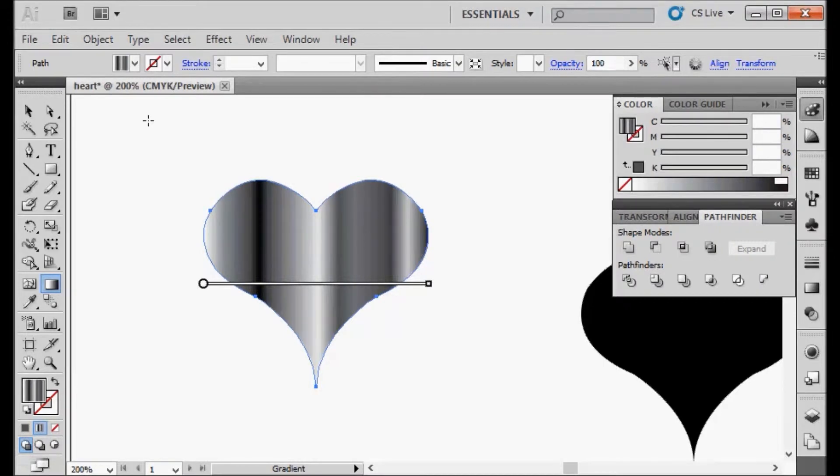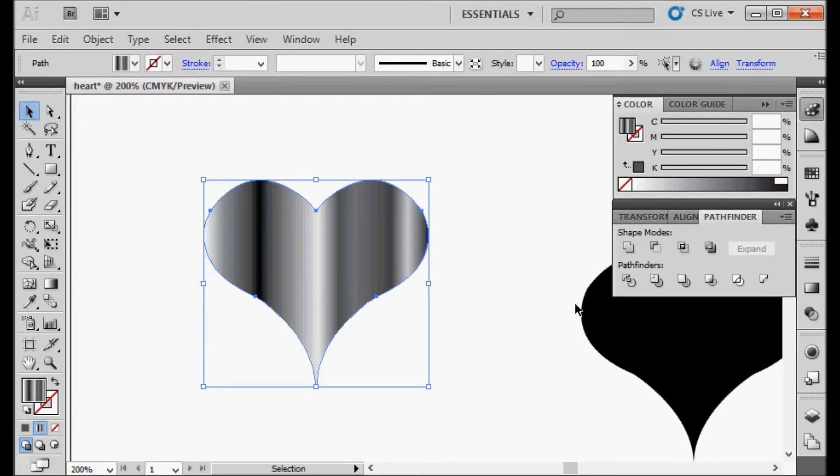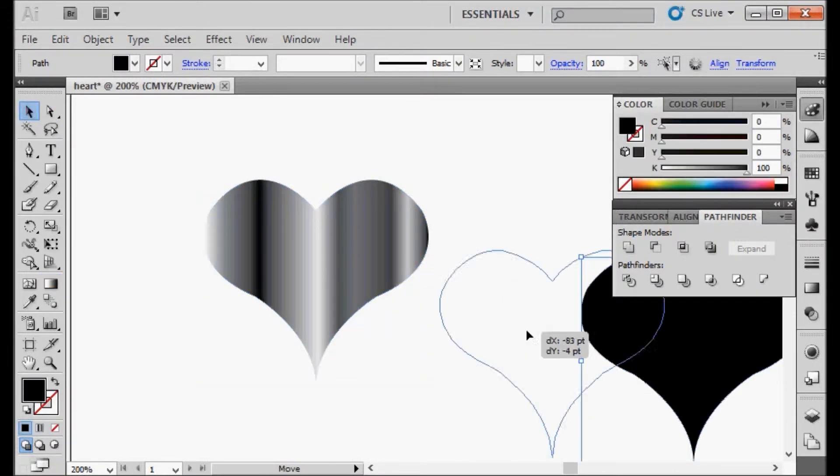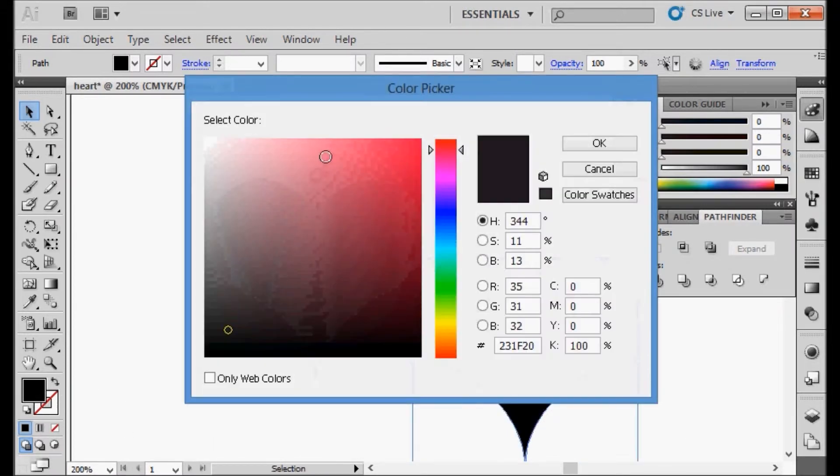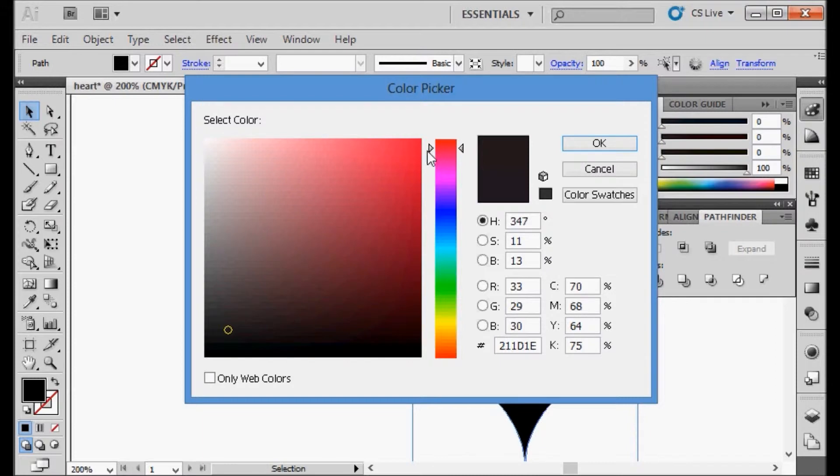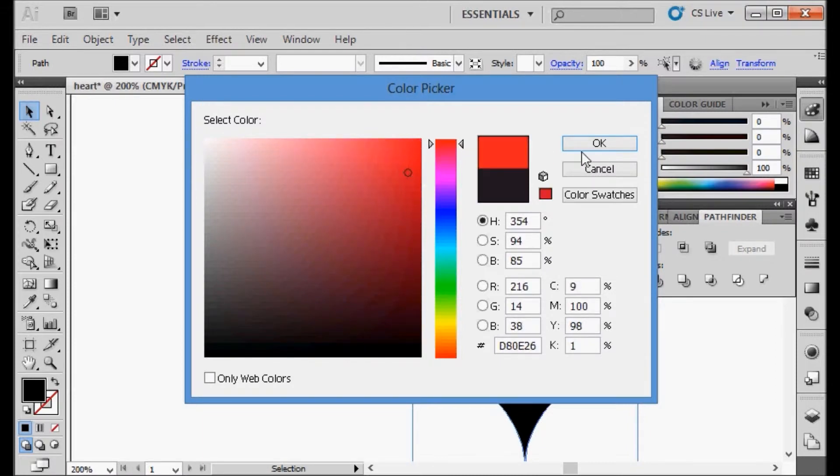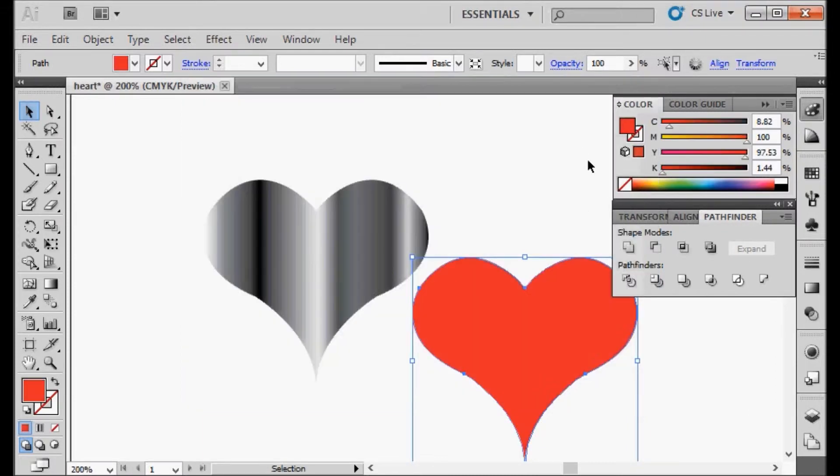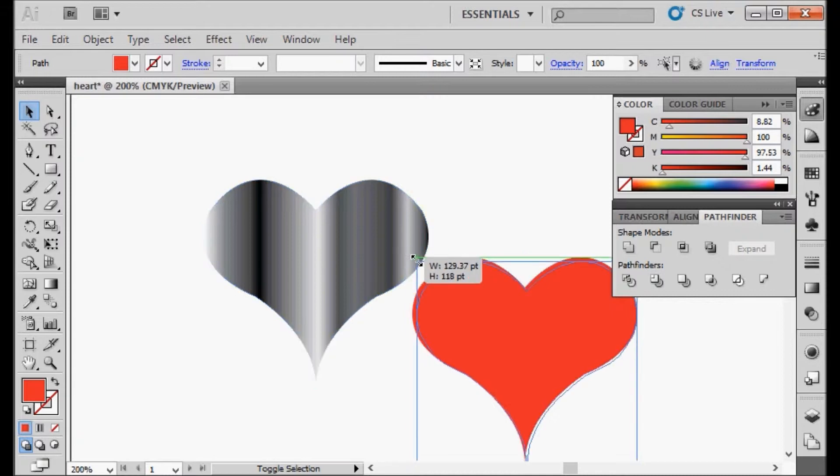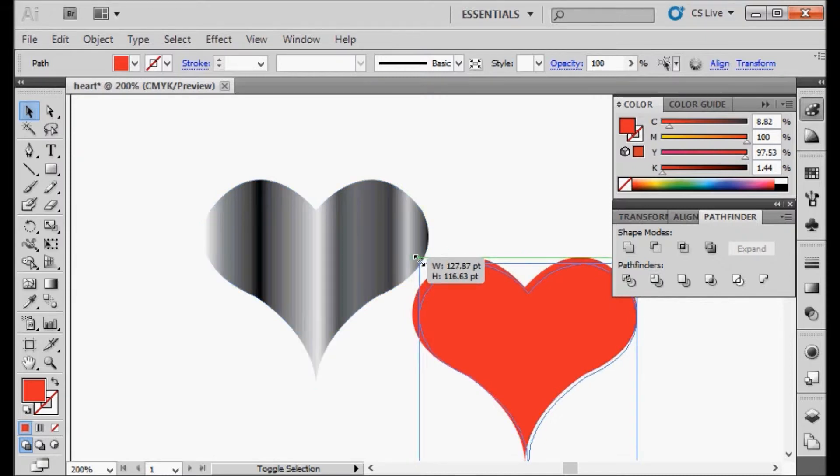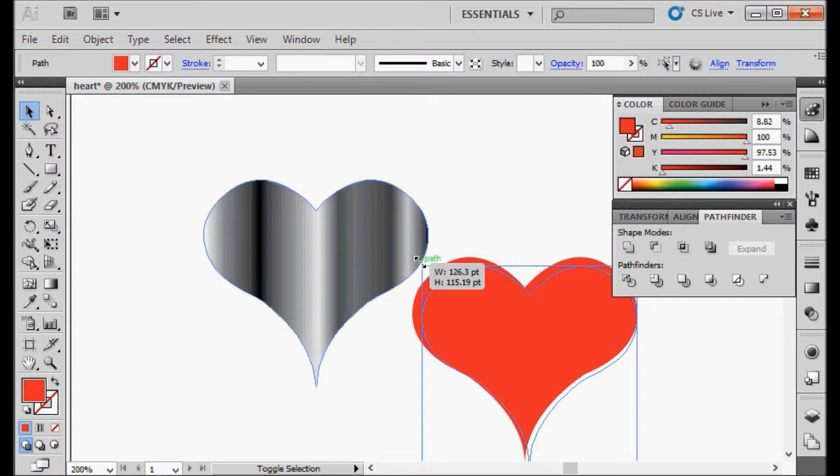Next, we will select the other heart and we're going to change the color to a red color. Kind of pick whatever color that you want. I'm just going to go with kind of a base red. We're going to scale this down just a tiny bit. I'm holding Shift so that it scales it down proportionally, and I'm just going to make it a little bit smaller.